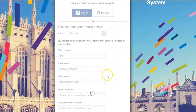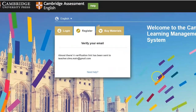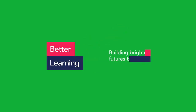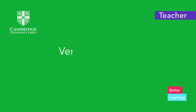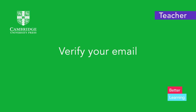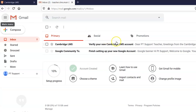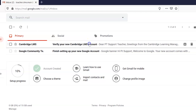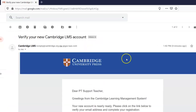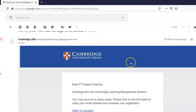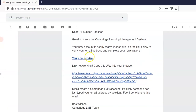A verification link will be sent to the email account you register with. To verify your account, check your inbox and click on the link to verify your account.